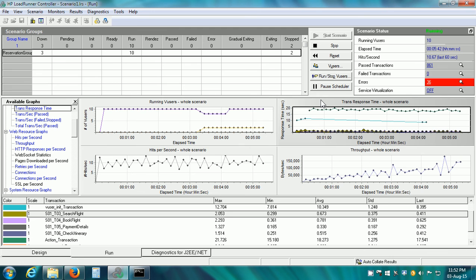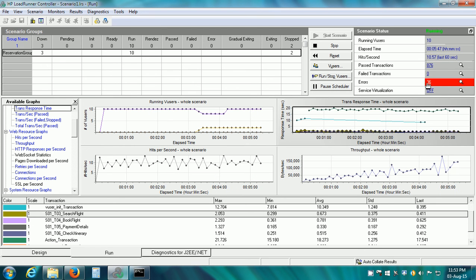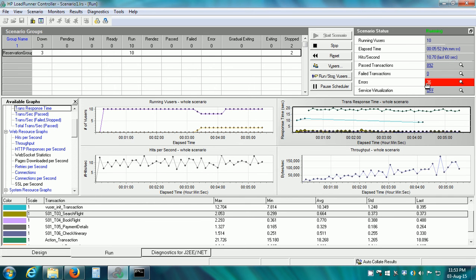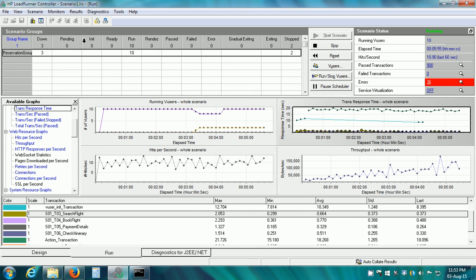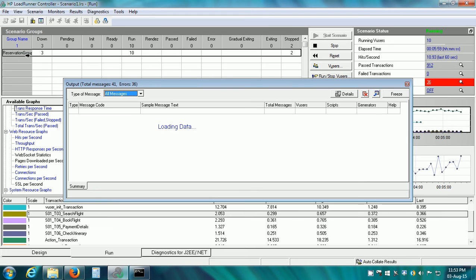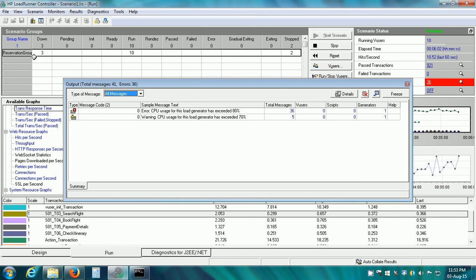The scenario is still running and there are some errors. If we want to see the errors or warnings or other notifications, we can see them in the output window. Click on view, show output.